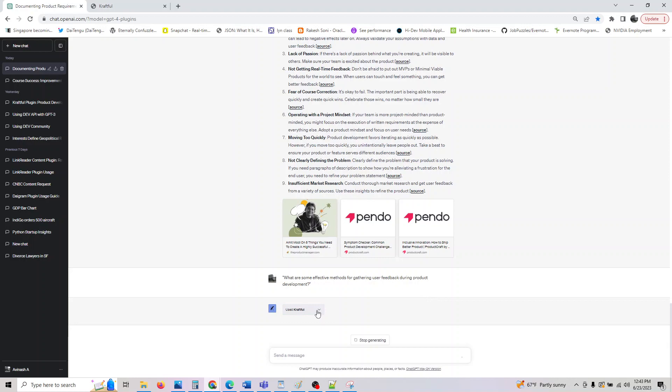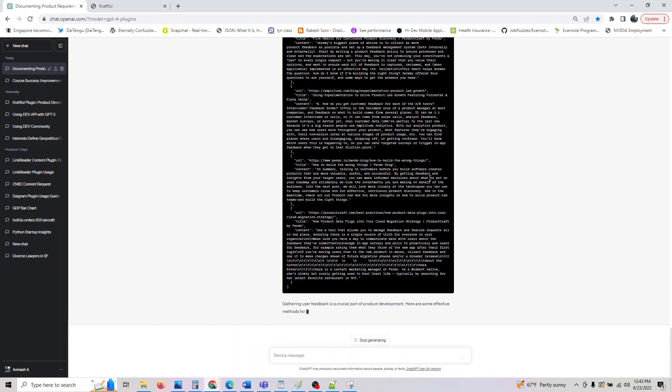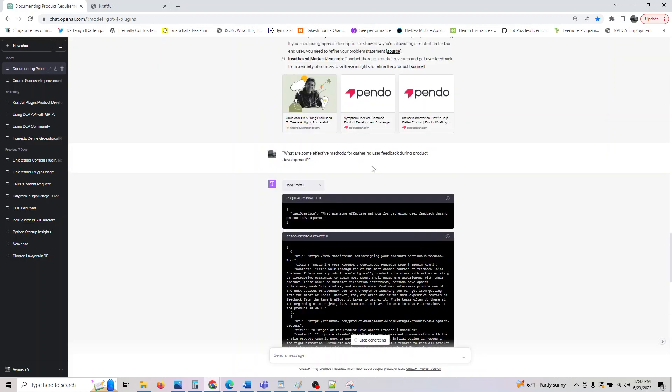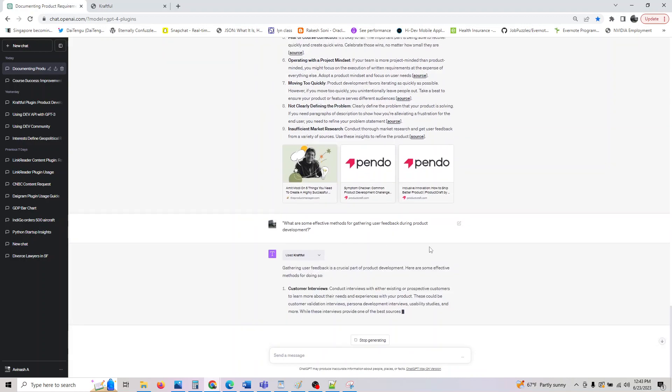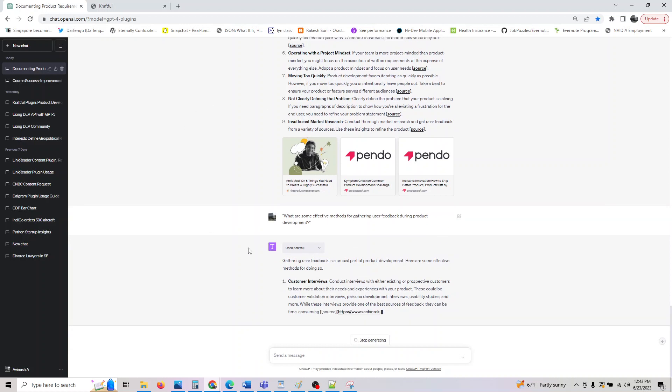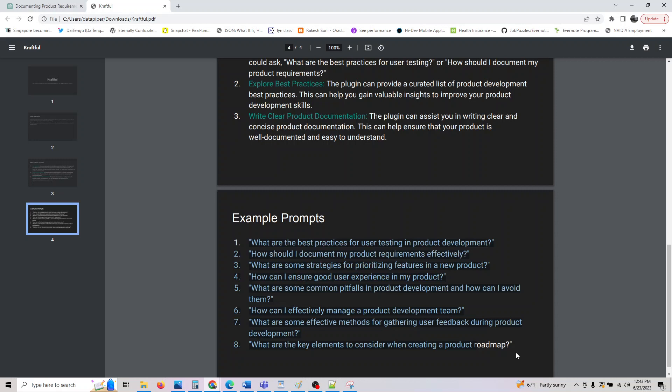Those are some of them. What are the effective methods for user feedback during product development? It should give you that. This would be the last prompt I would be doing in the video.